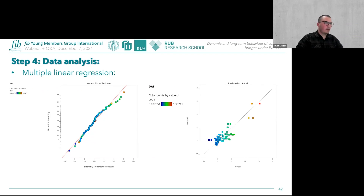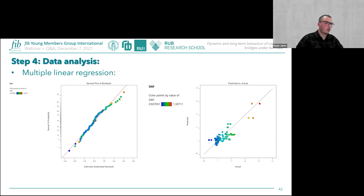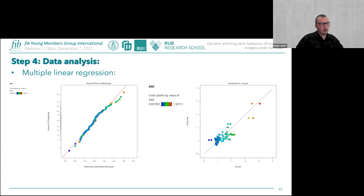From the normal probability plot of residuals, all residuals closely follow the straight line. The predicted versus actual DAF plot from the regression model reveals a lack of data for DAF values between 1.15 and 1.30, and a concentration of data between 0.9 and 1.10.